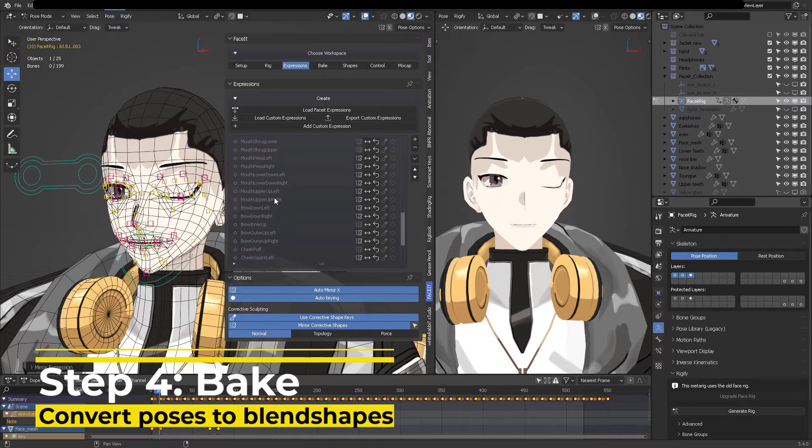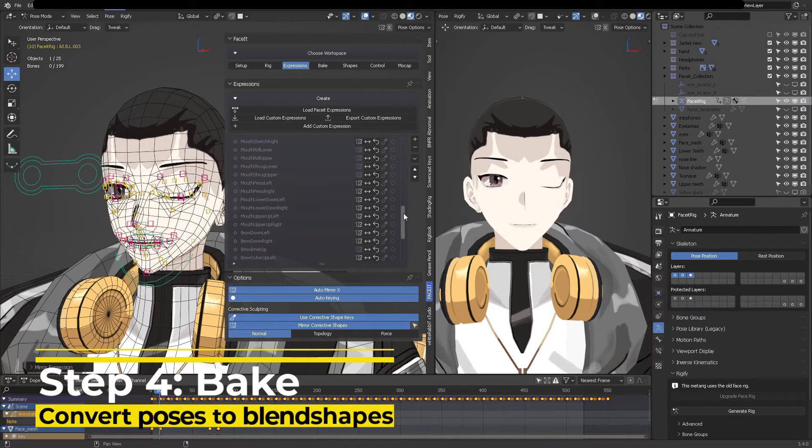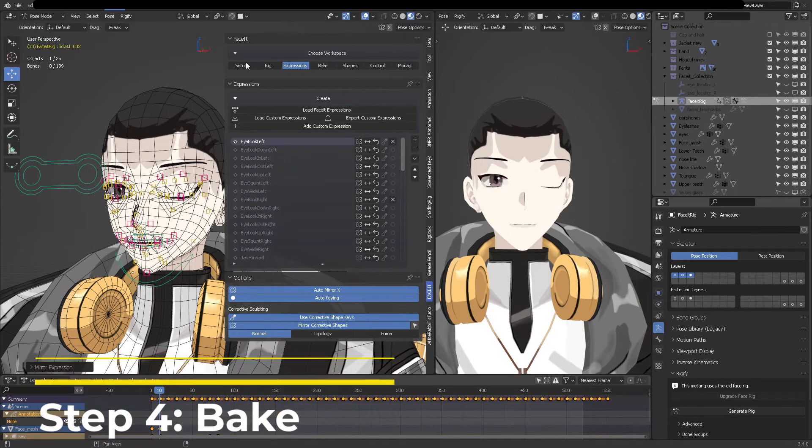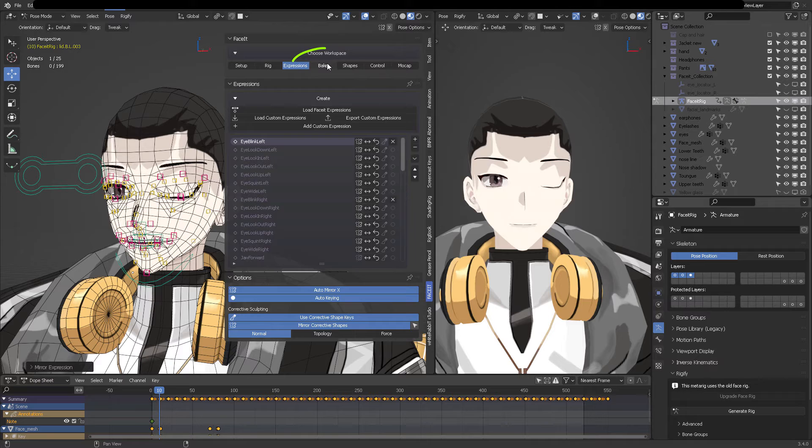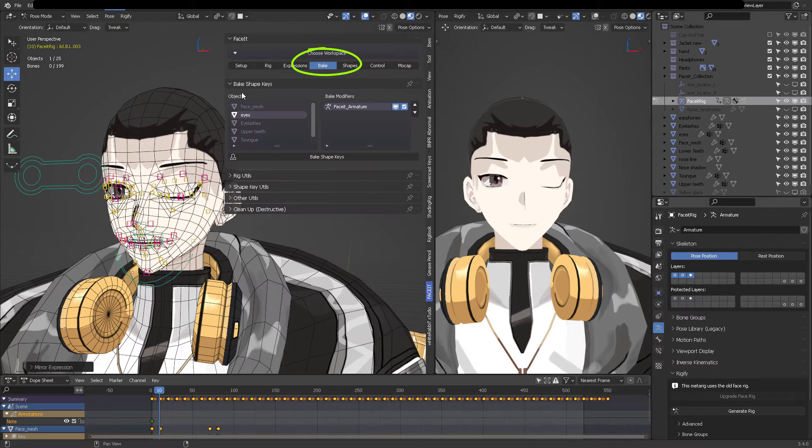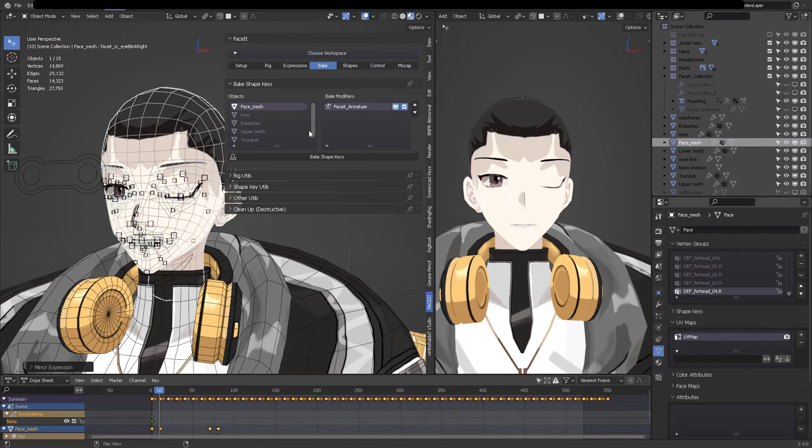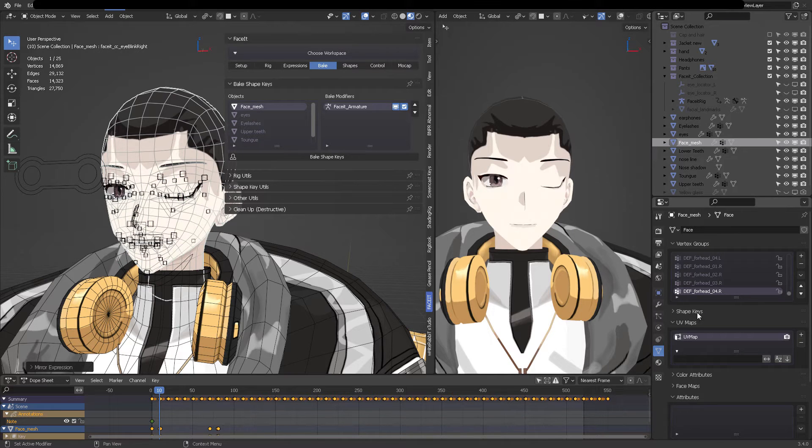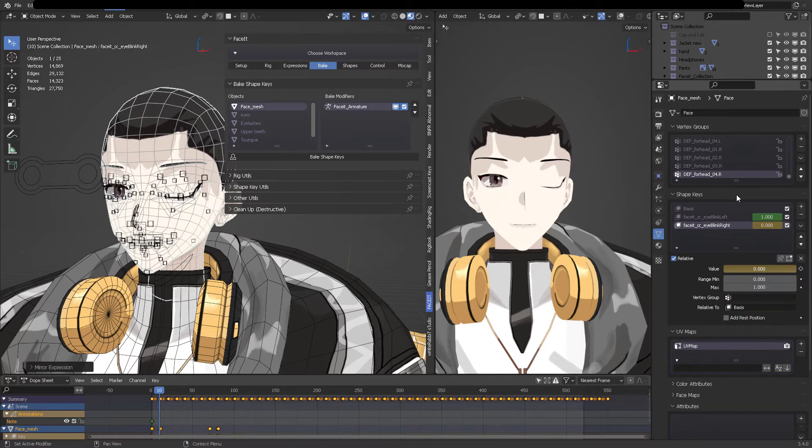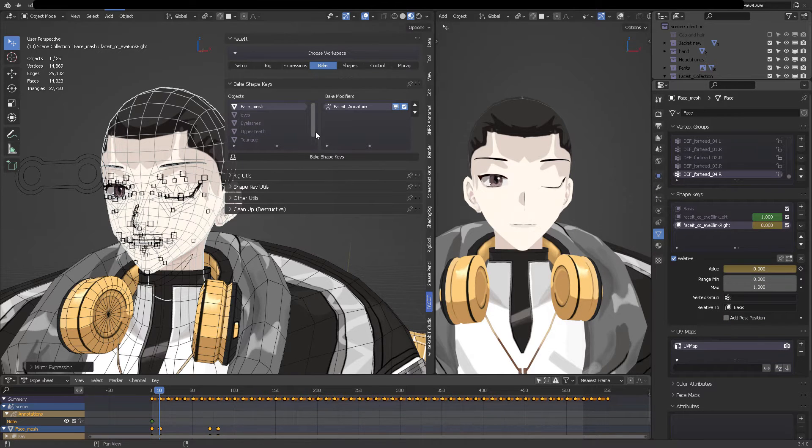So let's talk about the step number four, which is baking those expressions. Okay, you work hard, now your character is expressive enough. So what do we do next? We want to transfer all of those pose bones into blend shapes. So for that, we need the button bake.